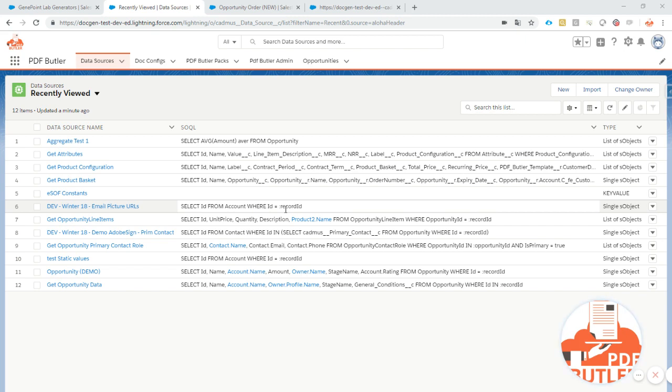This is where in the past you can only do that kind of static values through Apex. You have to call some Apex to create those kind of data sources that do not get data from any sources in Salesforce.